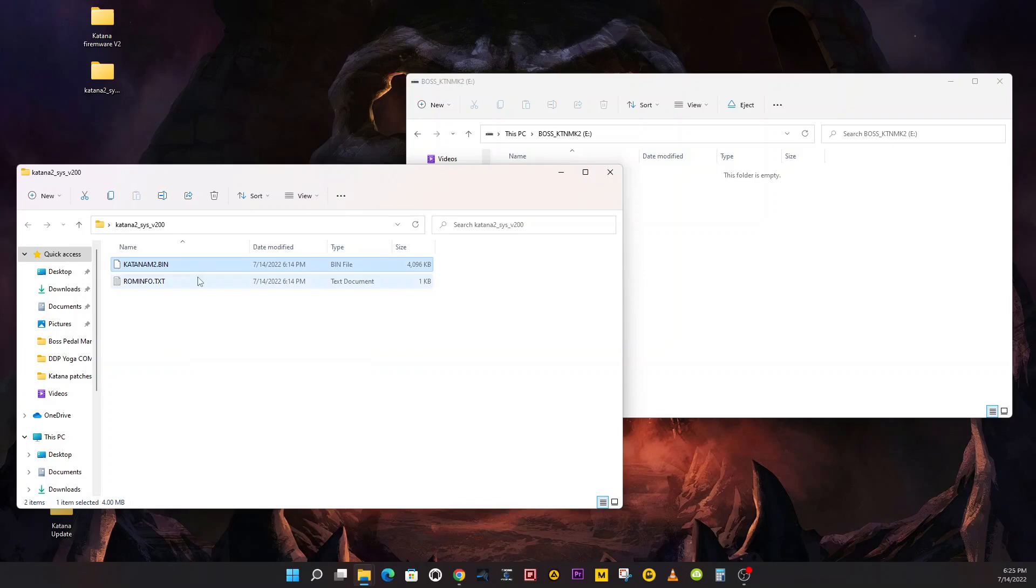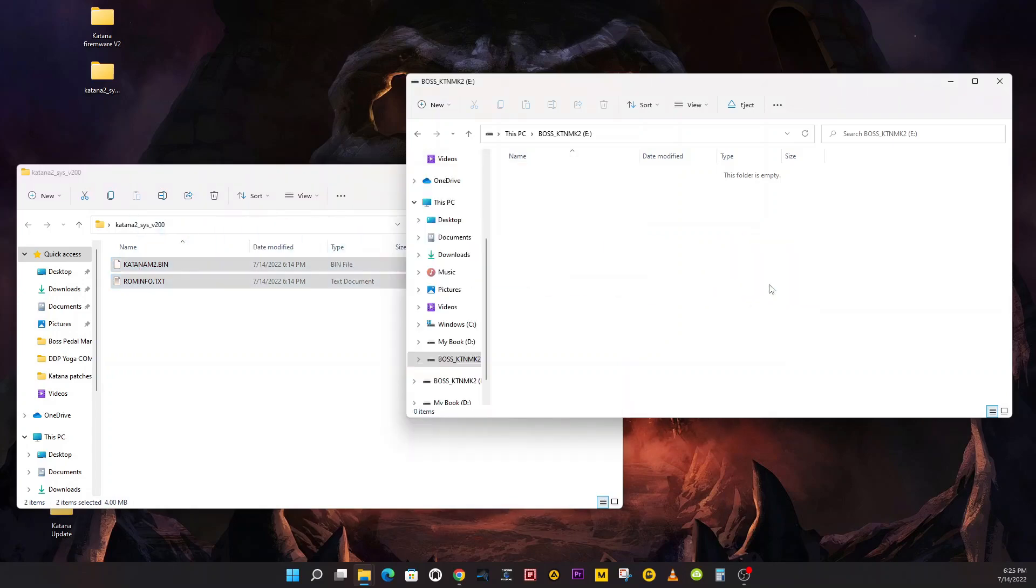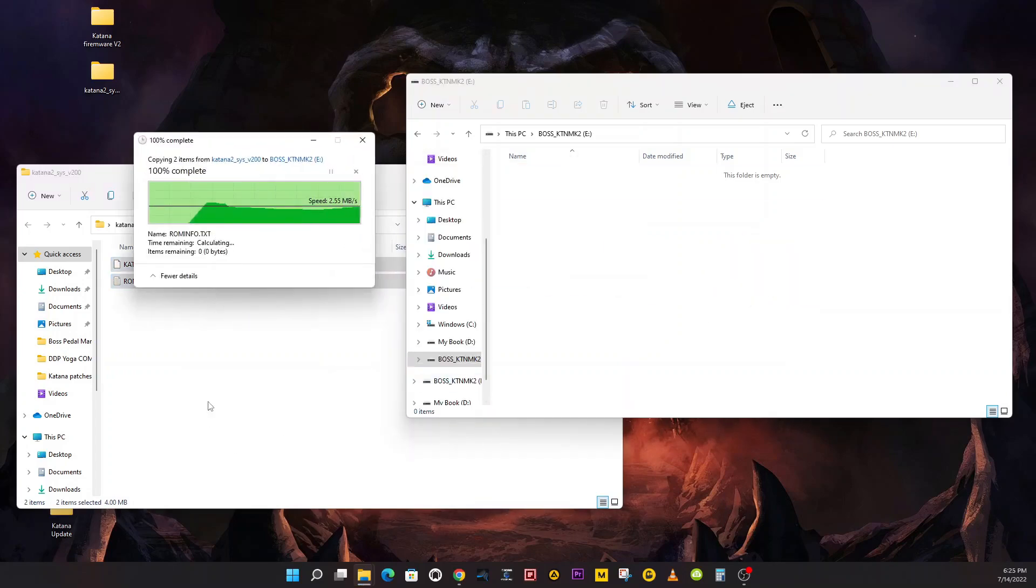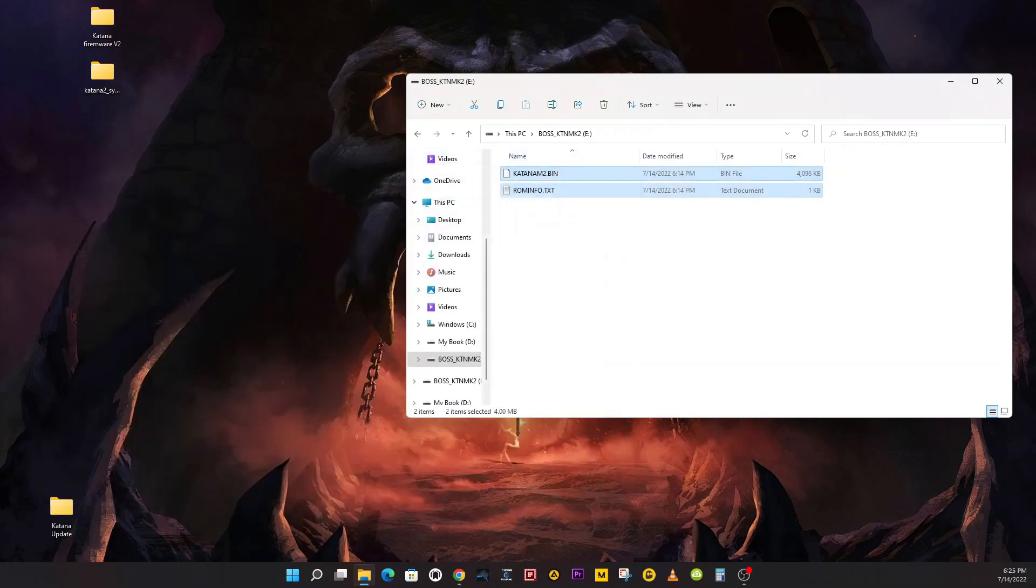You can do one at a time, or you can click on one and then hit Shift and click on the other and drag them back over at the same time. Or while you're over here, Control+A will select them and you can drag them, dropping them over there.